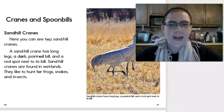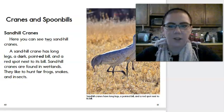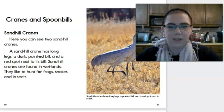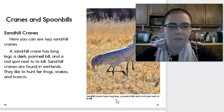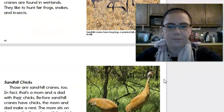So, read along with me if you can. Cranes and Spoonbills. Sandhill cranes. Here you can see two sandhill cranes. A sandhill crane has long legs, a dark, pointed bill, and a red spot next to its bill. Sandhill cranes are found in wetlands. They like to hunt for frogs, snakes, and insects. And the caption on the picture says, Sandhill cranes have long legs, a pointed bill, and a red spot next to its bill. So, here you can see that a little better.